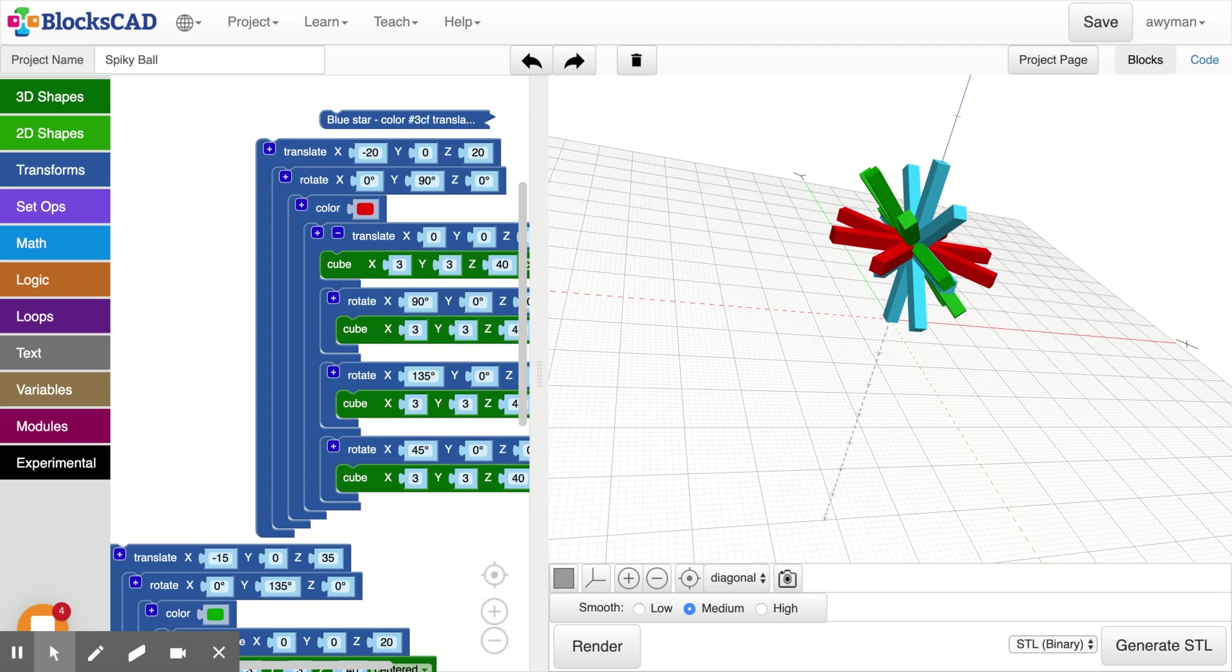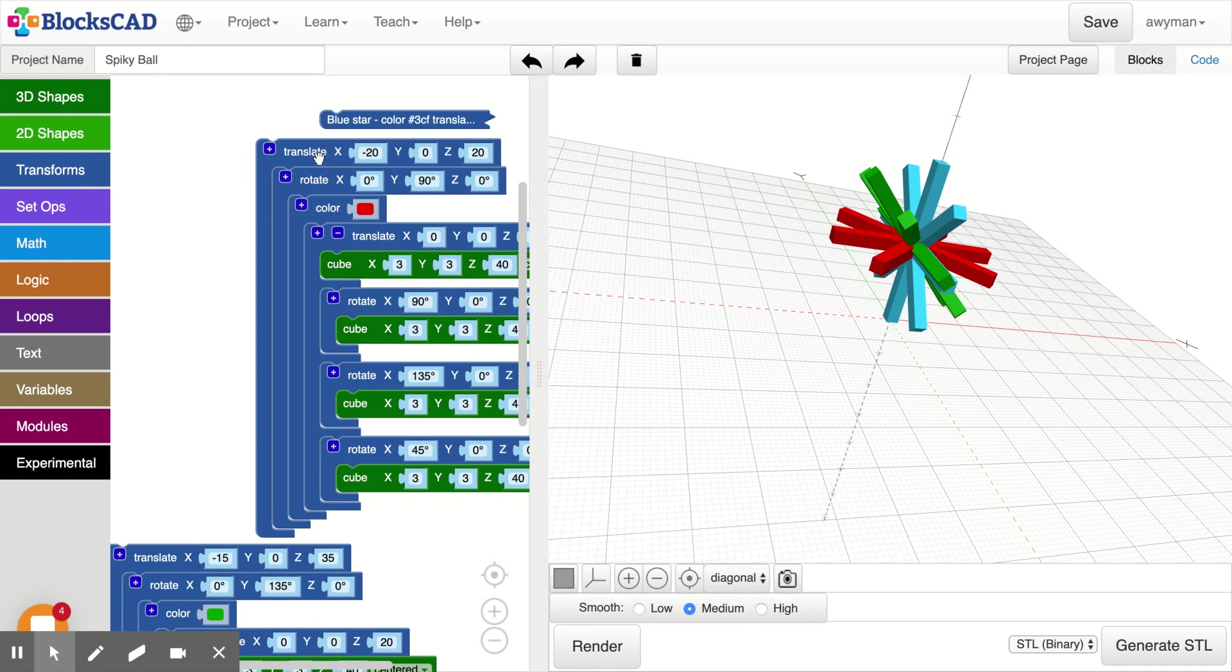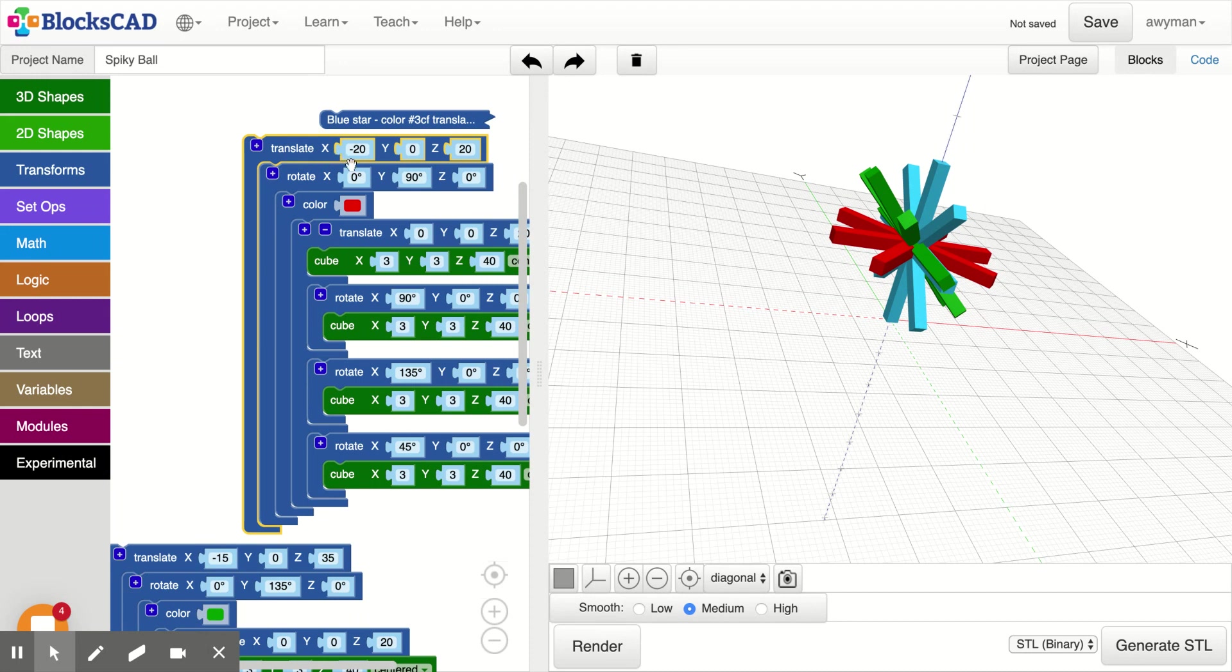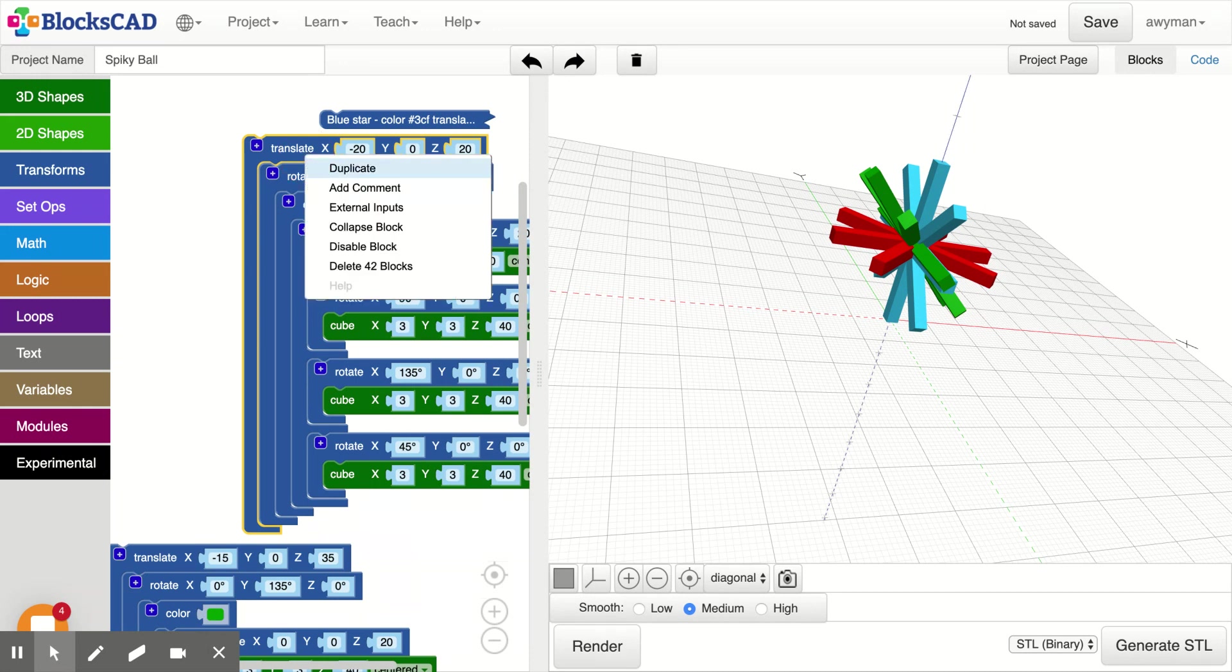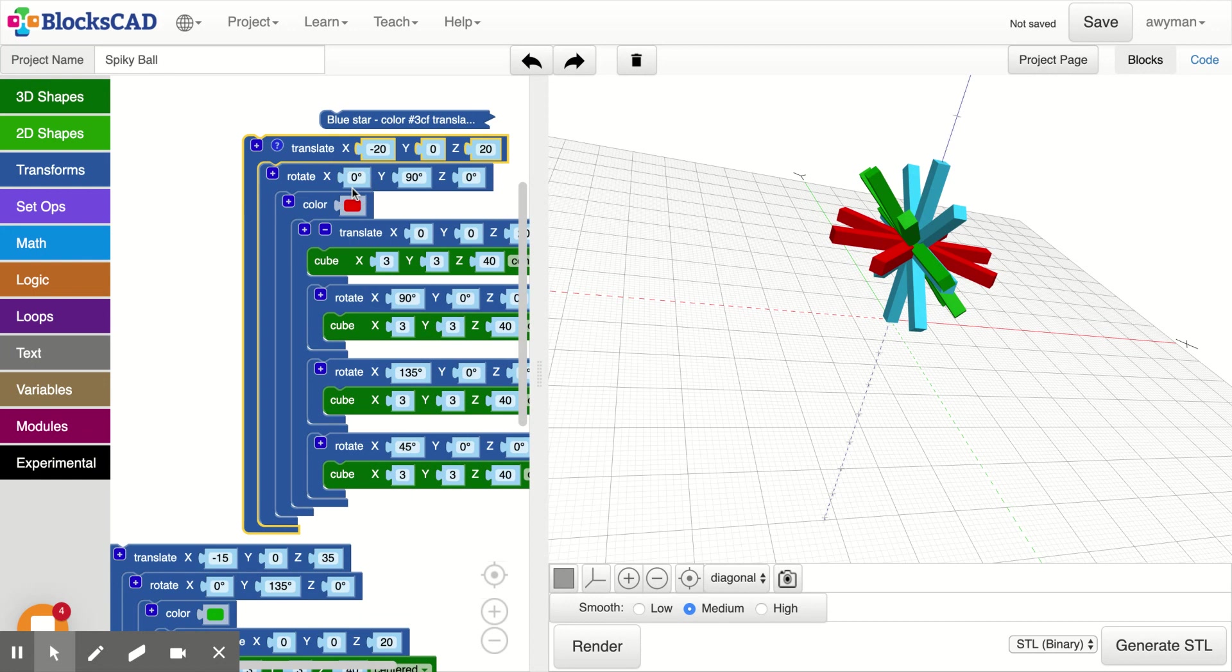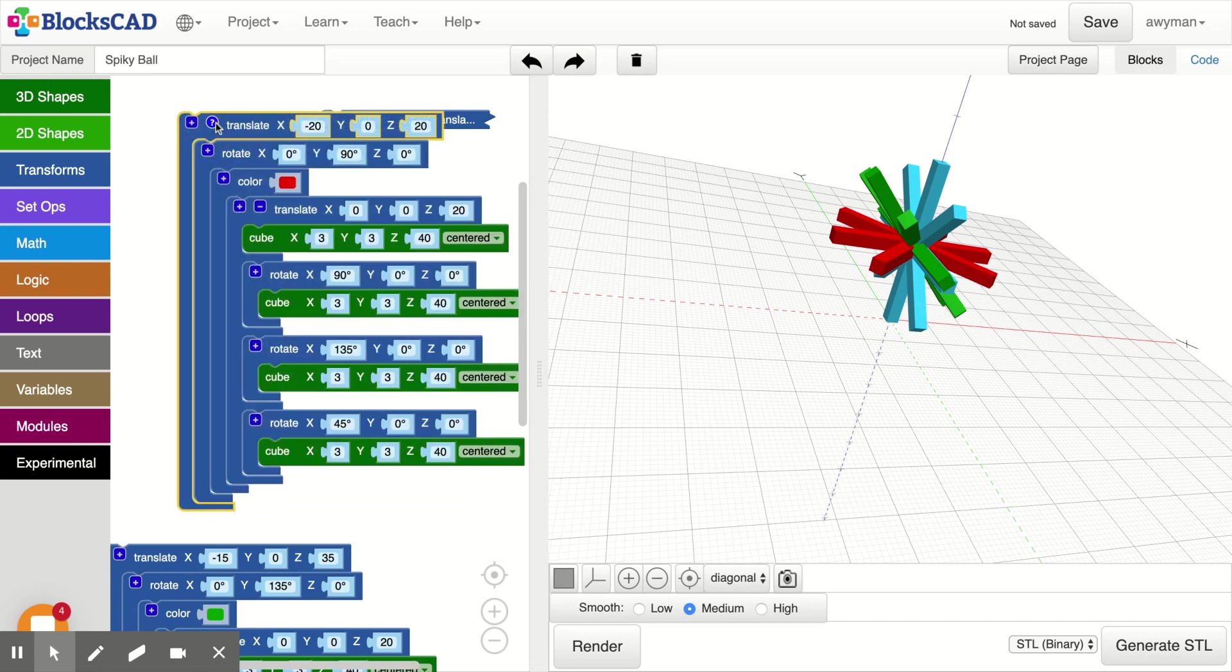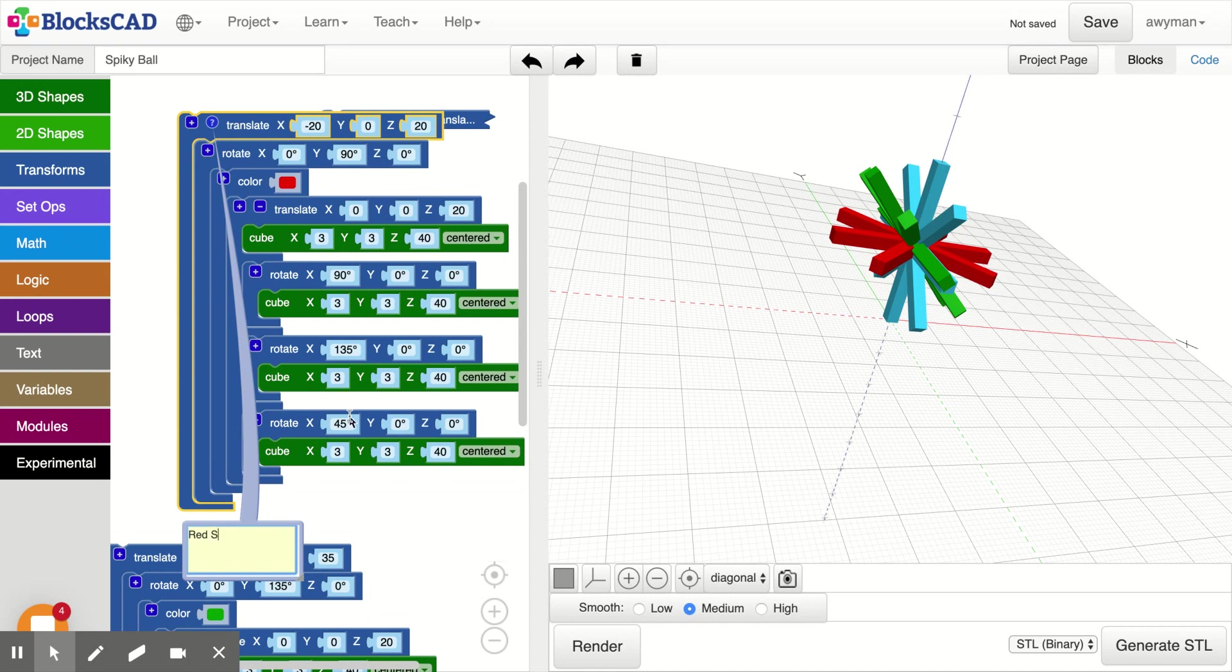Hey everybody, here's part three of the spiky ball and we're going to change our code a little bit and make it look neater. So the first thing we can do is name this red star and collapse it. I will add a comment, click on the question mark, red star, close it.